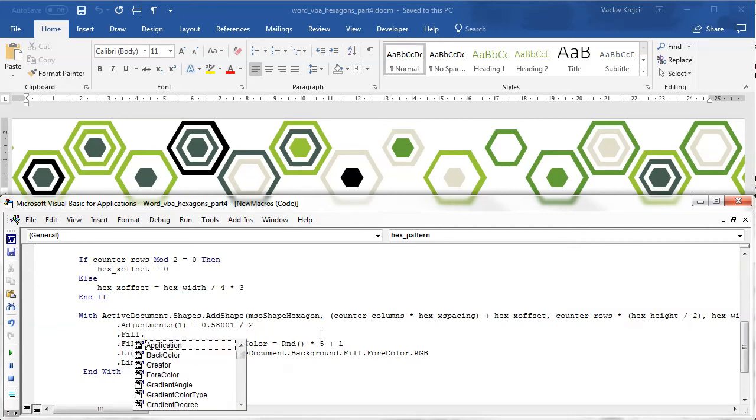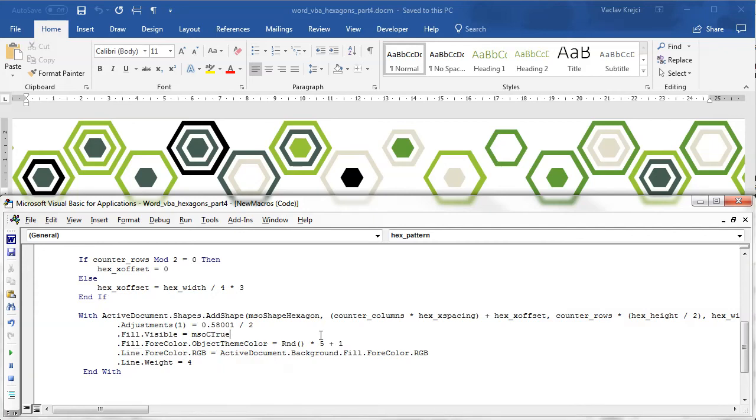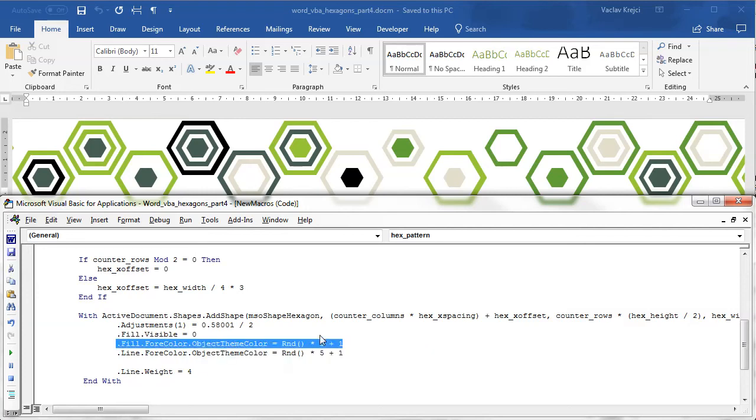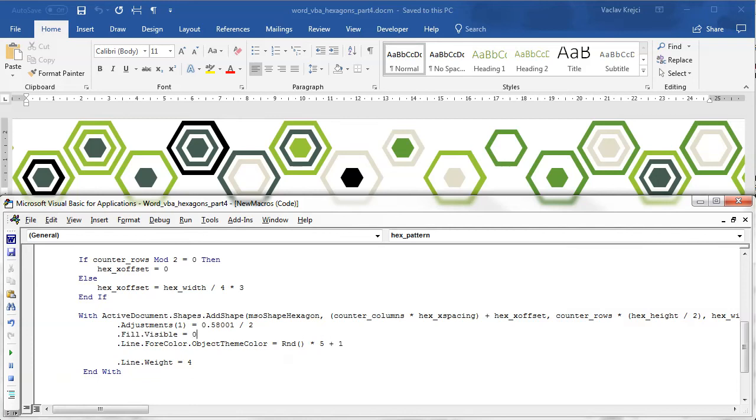Fill visibility equals zero, not true but actually false, zero. And I will maybe change the line foreground color object theme color to what was previously used for the fill. I don't need to set the fill and I will set the line width to maybe two.